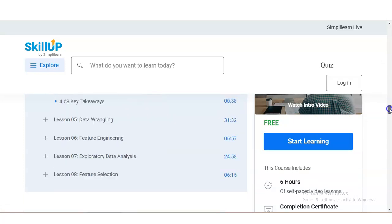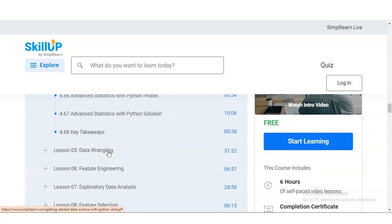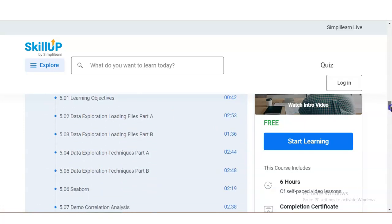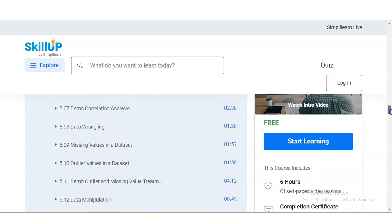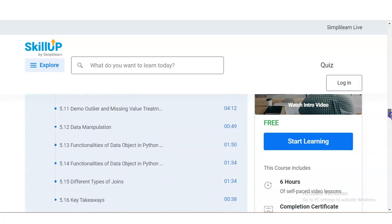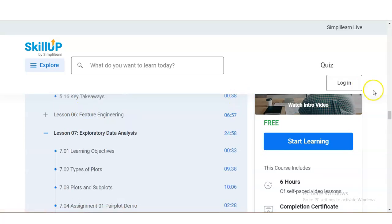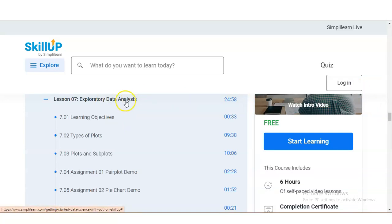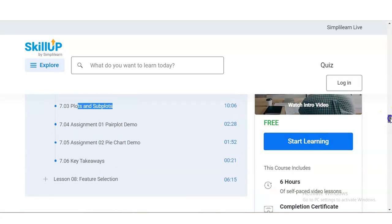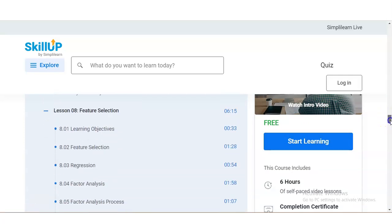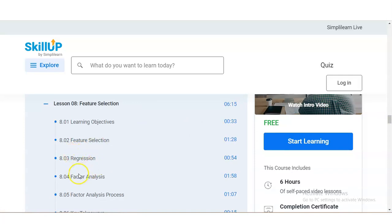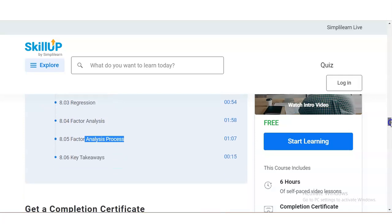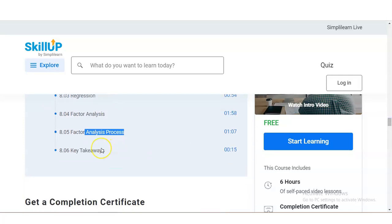In lesson number five, you will learn about data wrangling — data exploration for loading and techniques, demo correlation analysis, data wrangling, and outlier values. Module number seven covers exploratory data analysis, including types of plots, plots of plots, and pair plot demo. In the last module you will learn feature selection — how to do regression, what is factor analysis, and the factor analysis process. Each module includes key takeaways and an MCQ-based examination.